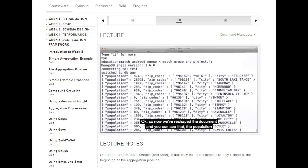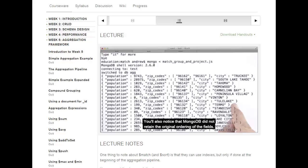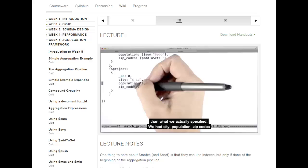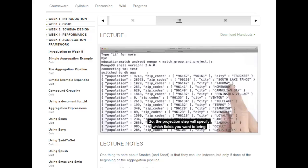In this projection stage we suppress the underscore ID by setting it to zero, define a new field called 'city' using the $underscore ID value, include population by saying population:1, and include zip codes by saying zip_codes:1. That reshapes our result to look prettier. You'll also notice that MongoDB did not retain the original ordering of the fields — we specified city, population, zip codes, but got population, zip codes, city. The projection step specifies which fields to bring through but does not retain order necessarily.